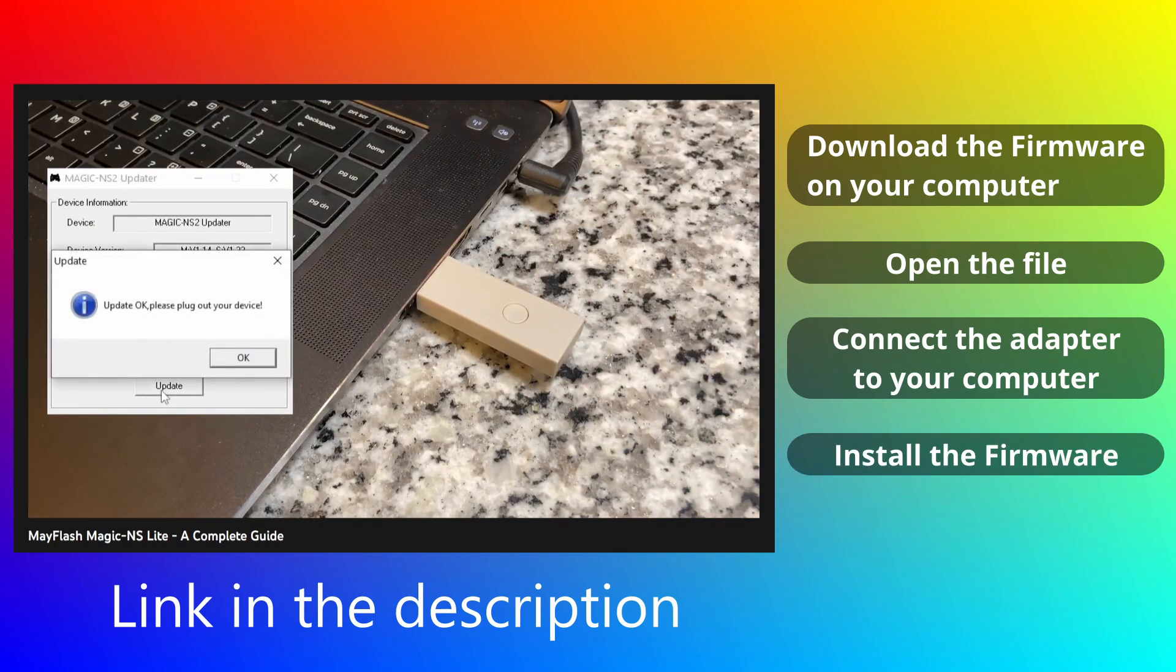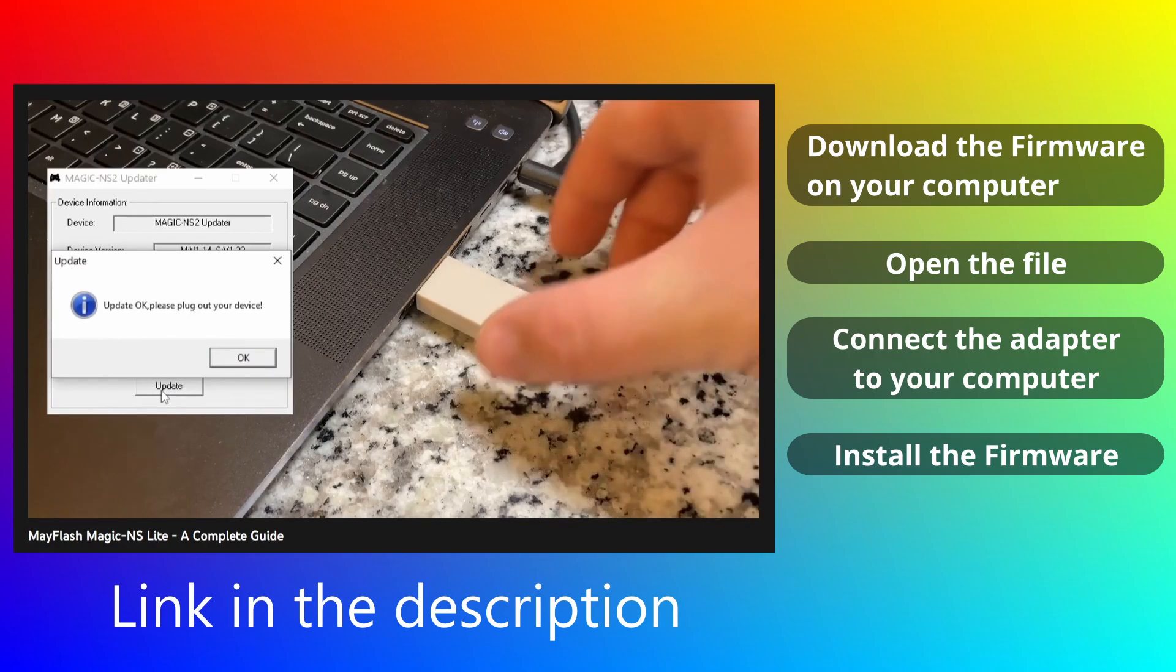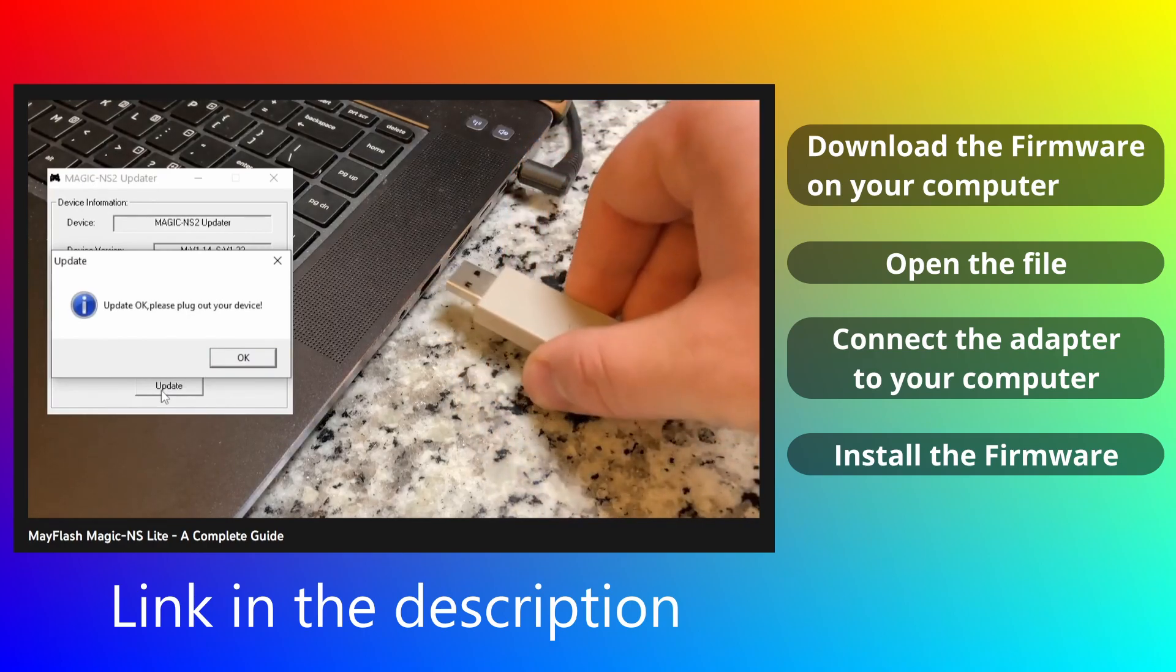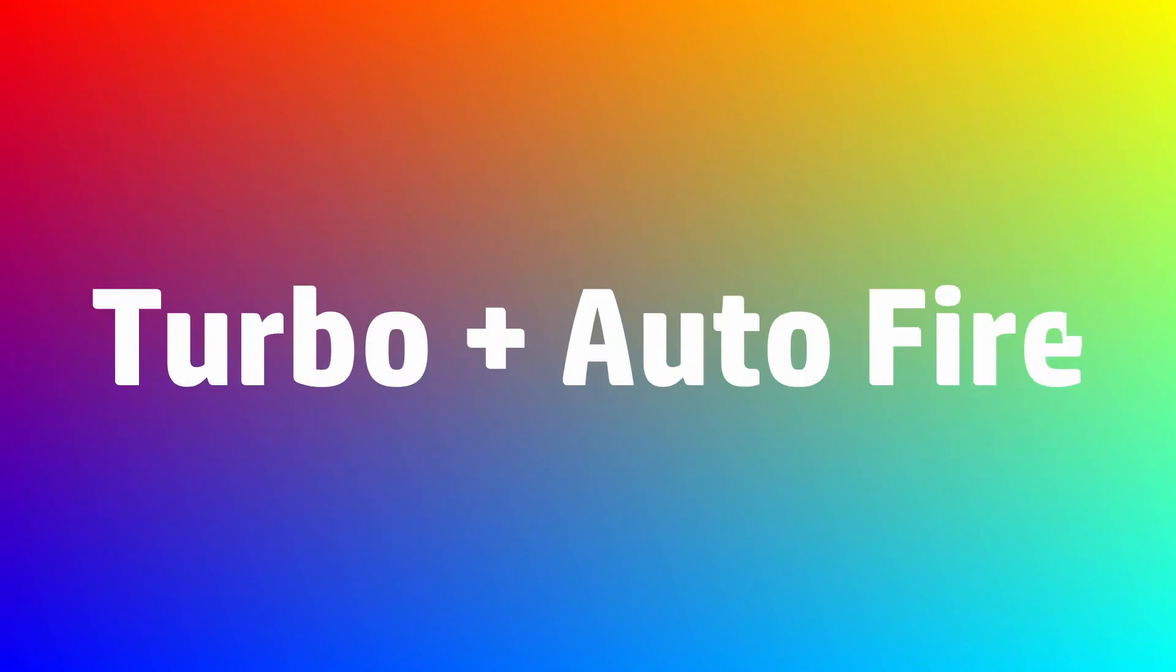Let go of the button and install the firmware. Once it's done, you can unplug your device and delete the firmware from your computer. And that's it, you're ready to start using turbo mode, as well as auto fire, which they added as a bonus feature.